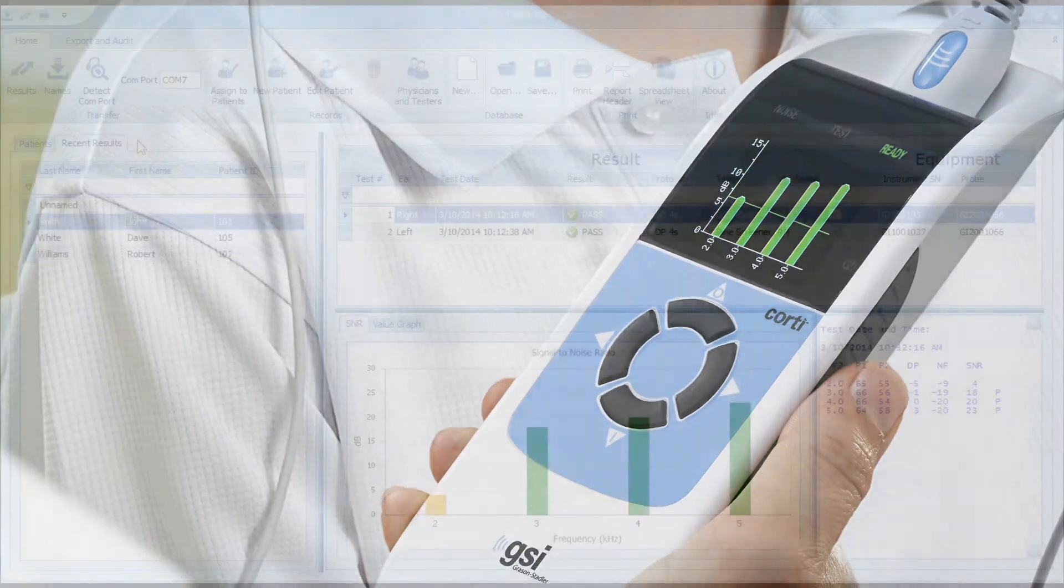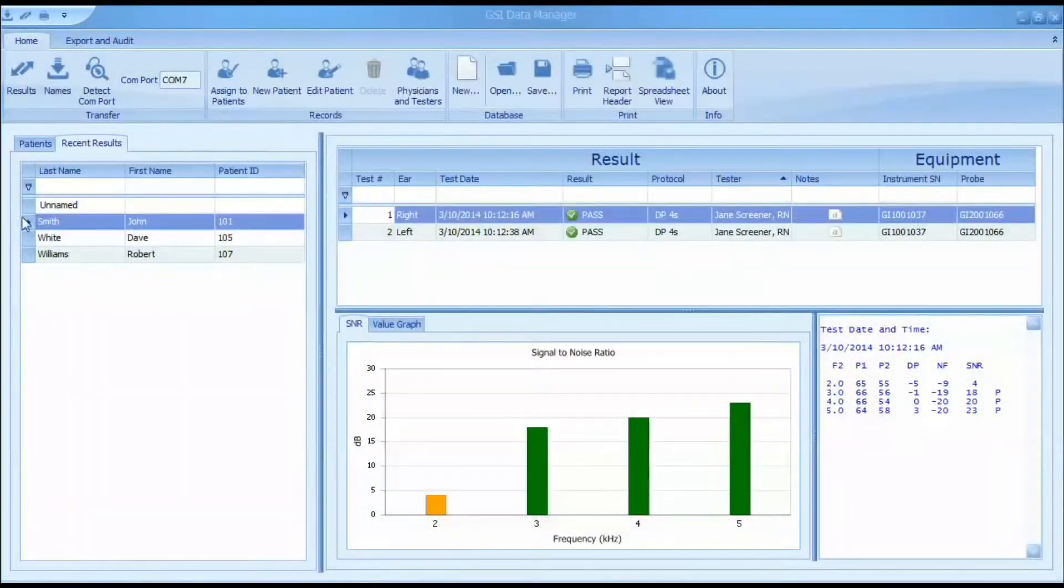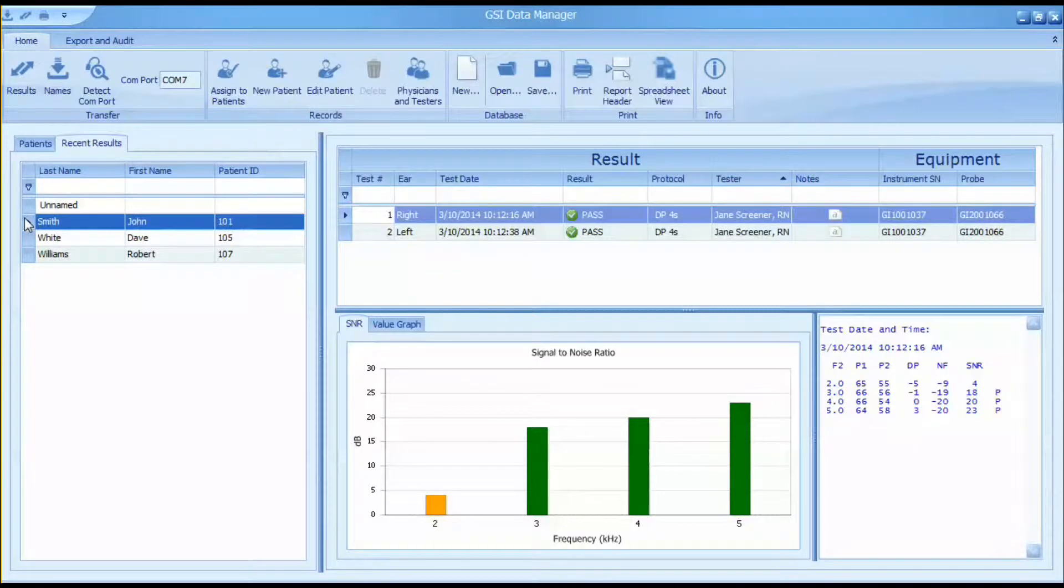When a patient name is highlighted, all of the test results associated with that patient will be displayed in the result window on the right side of the screen.